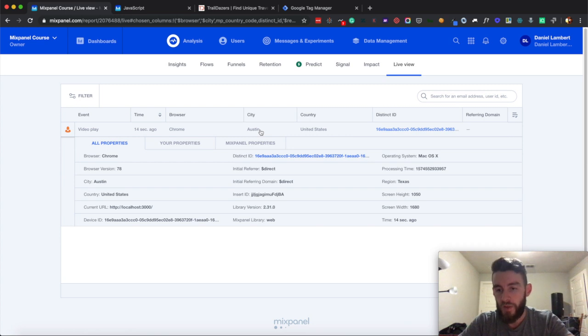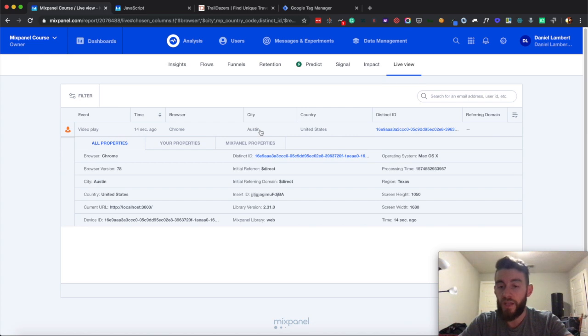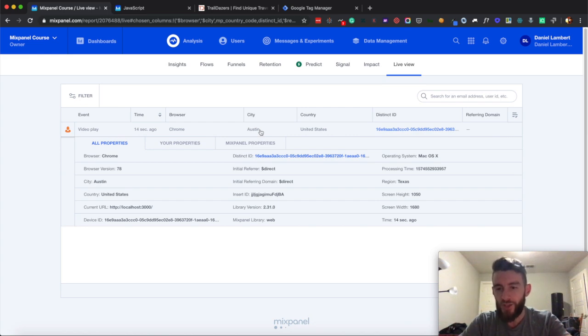So hopefully this was helpful, and stay tuned. In the next video I am going to be doing the implementation for the server side for Mixpanel. Thanks for watching.